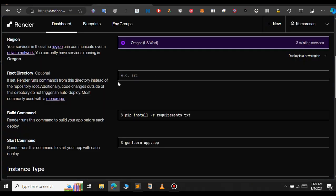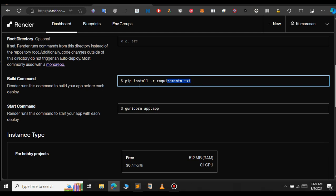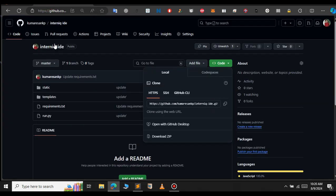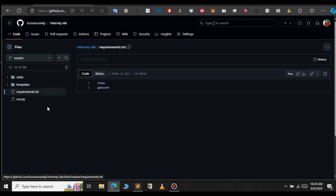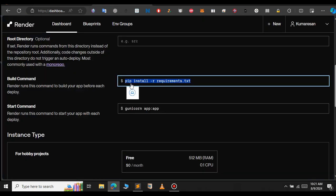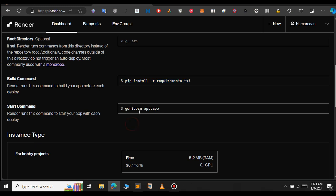Then provide pip install requirements.txt. Make sure you have a requirements.txt file. Let's open that up. As you can see, I have provided all my dependencies here. Then we will start the Flask app using gunicorn.